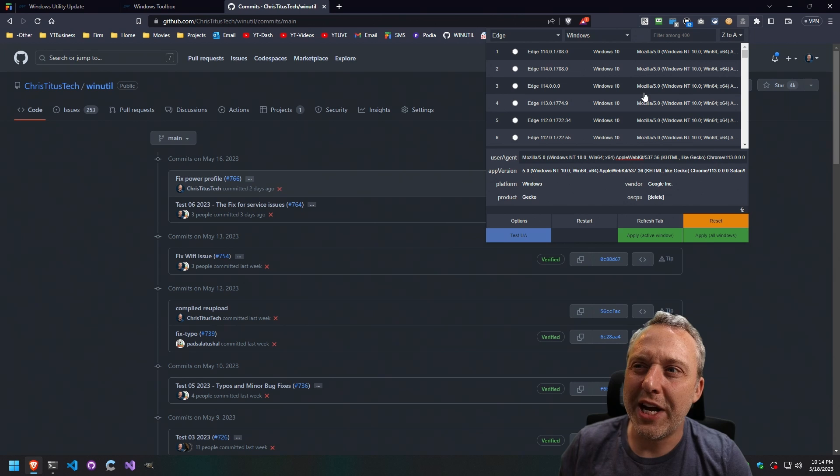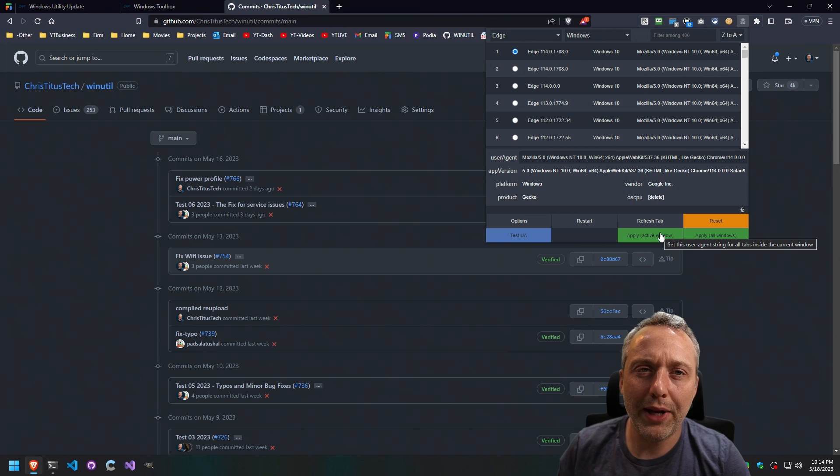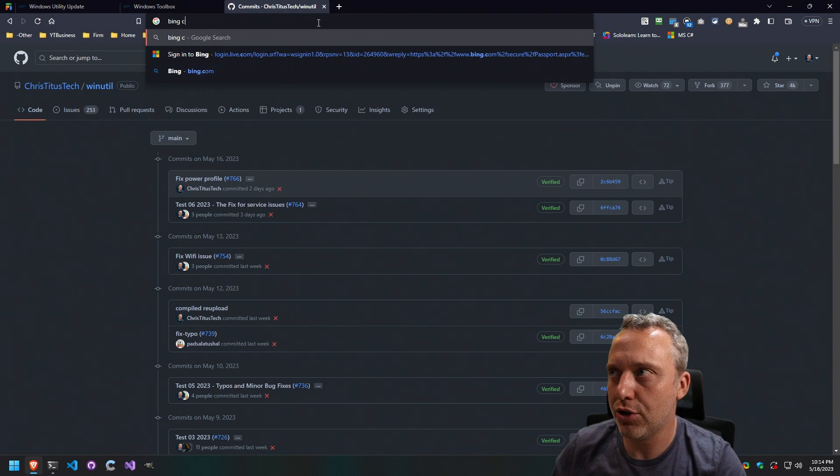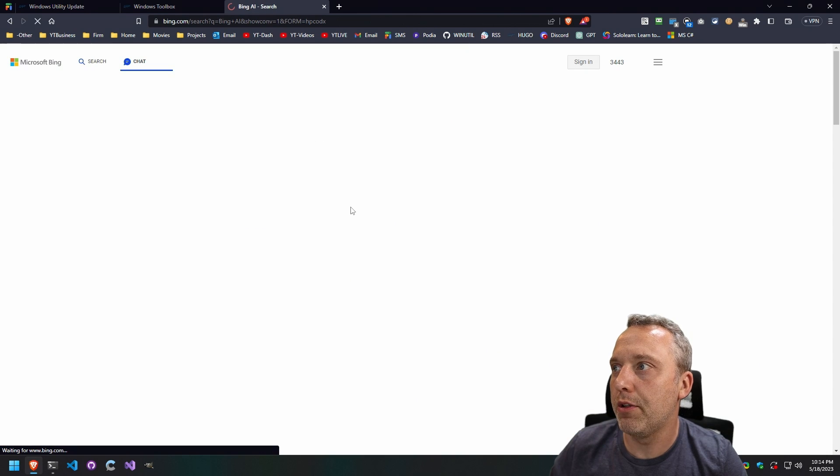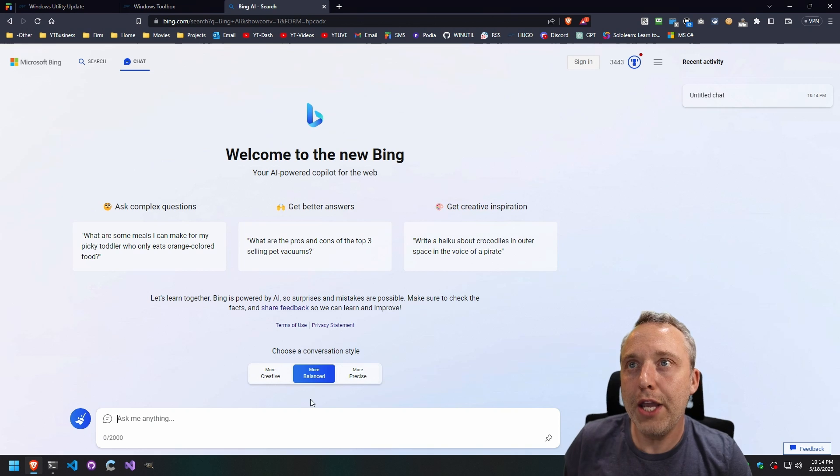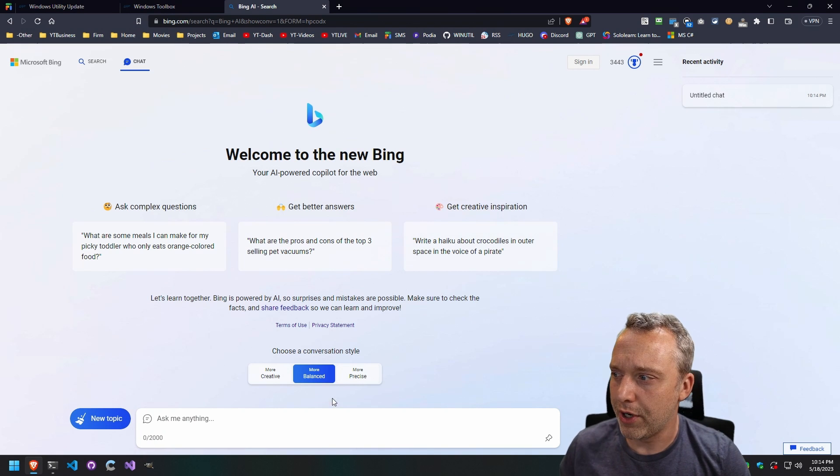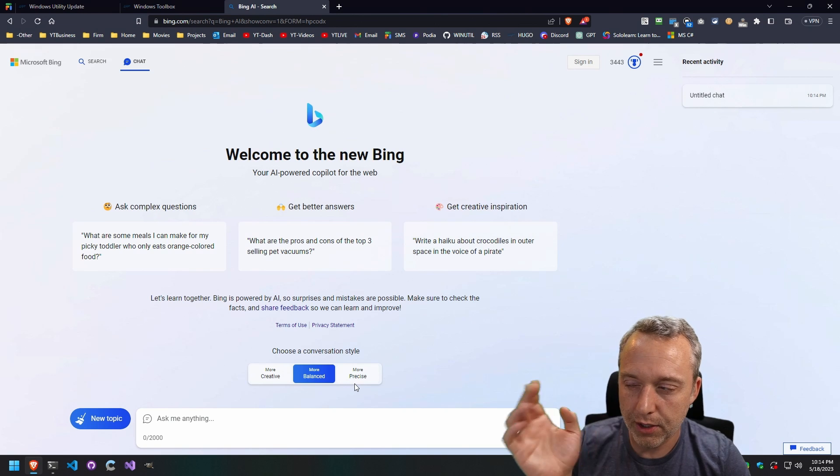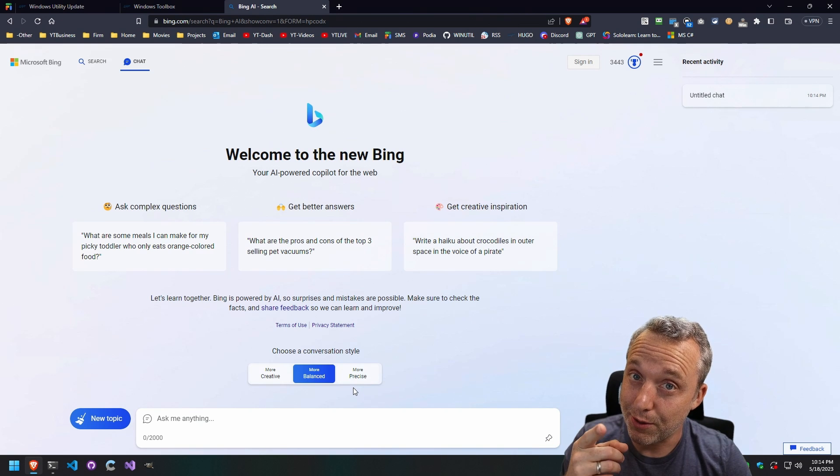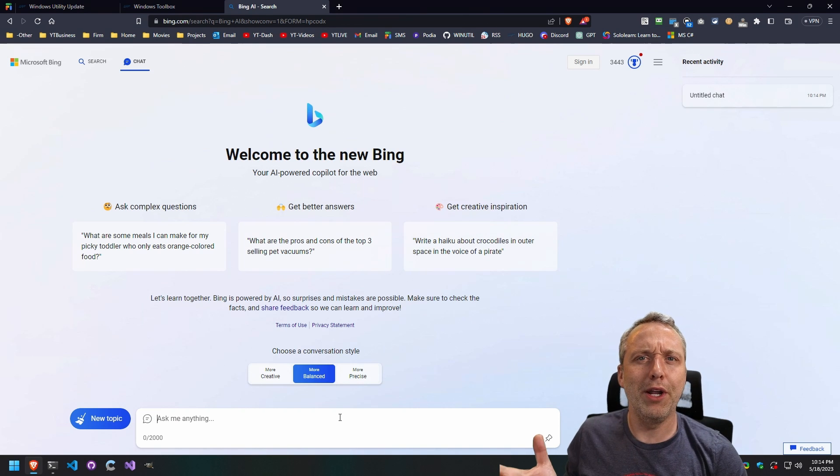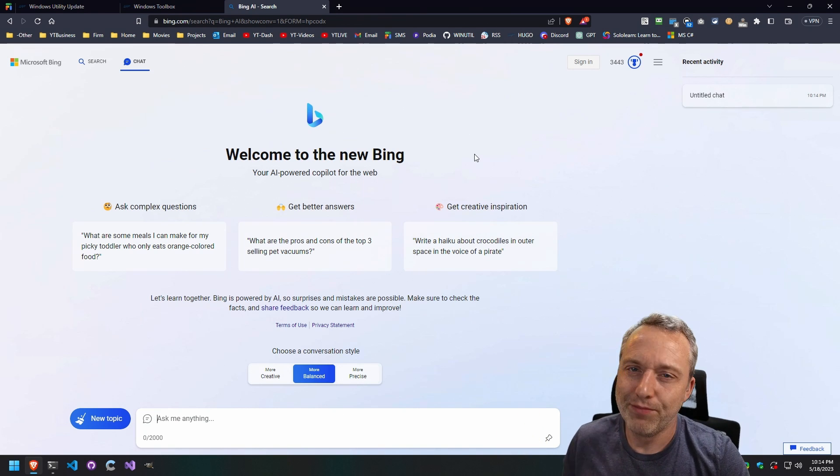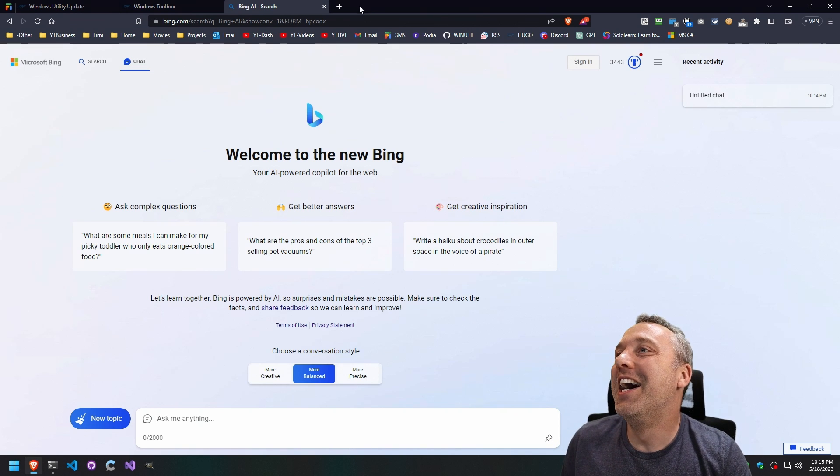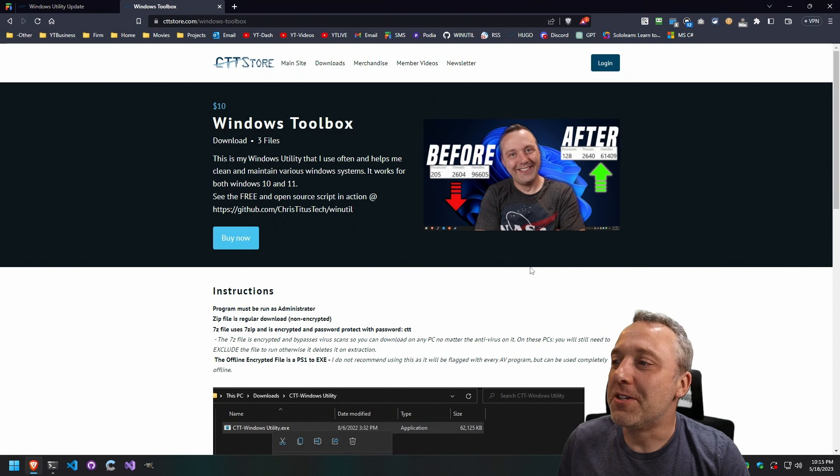Get a user agent switcher and then just say I'm on Edge and then just apply to active window. And what that does is when you go to Bing chat and you want to chat with Bing, and instead of it denying you, Bing saying you're not on Edge, there's a better browser out there, we need Edge to use chat. No, it's just Microsoft up to its old shenanigans. Just use user agent switcher and say yeah I'm on Edge, totally on Edge. We're not on Edge, we're on Brave.